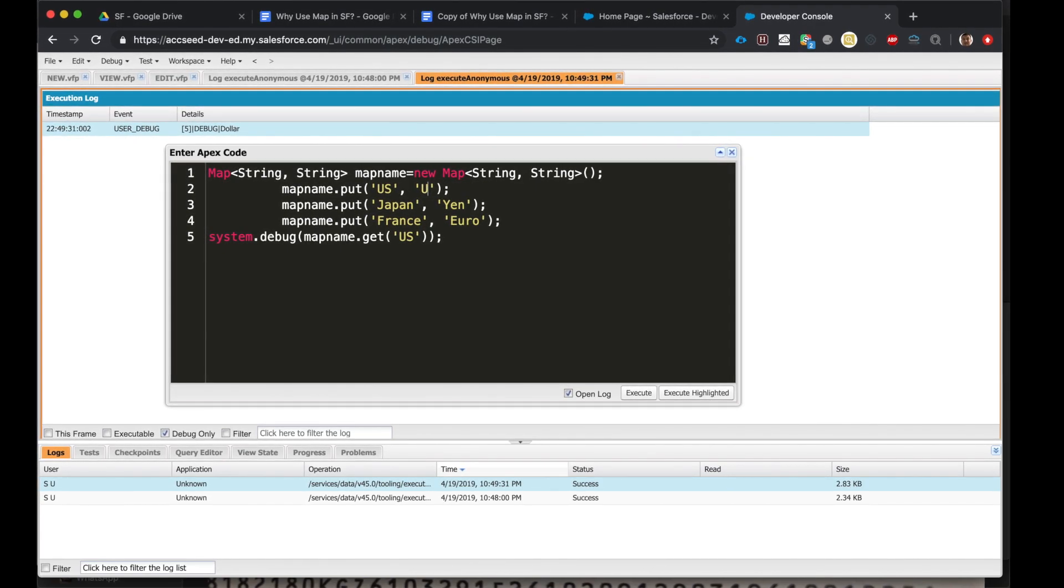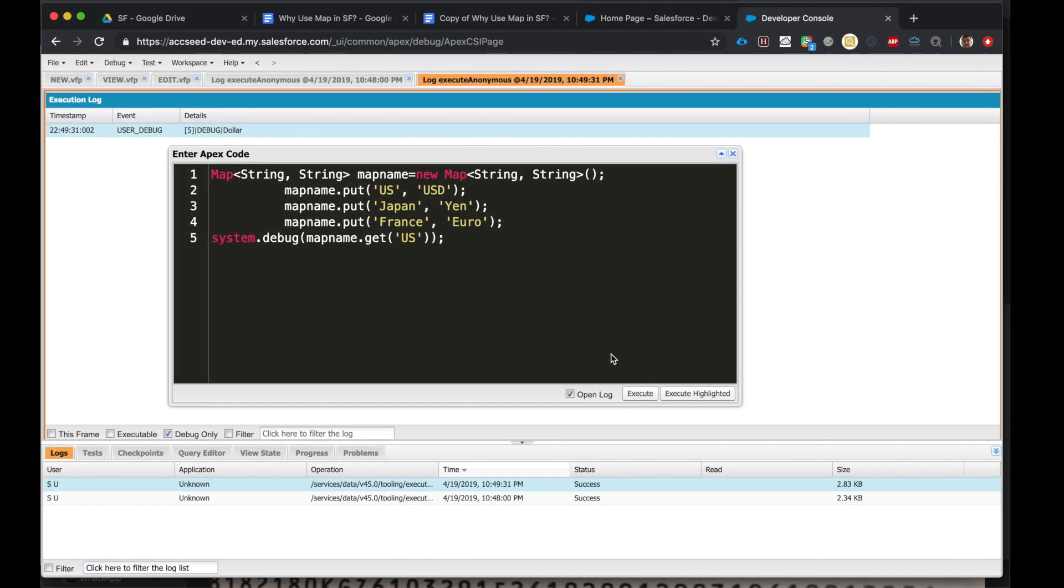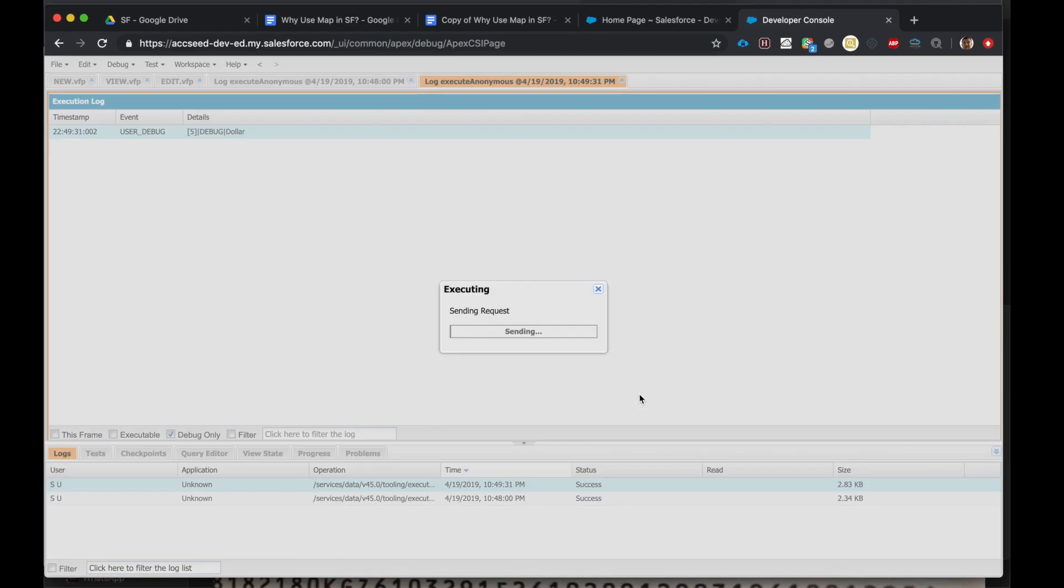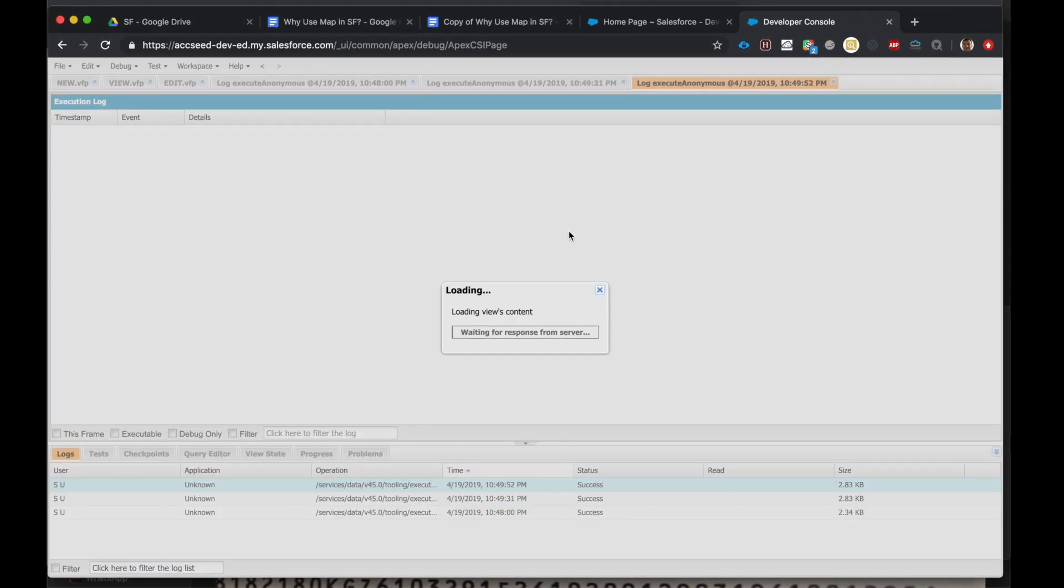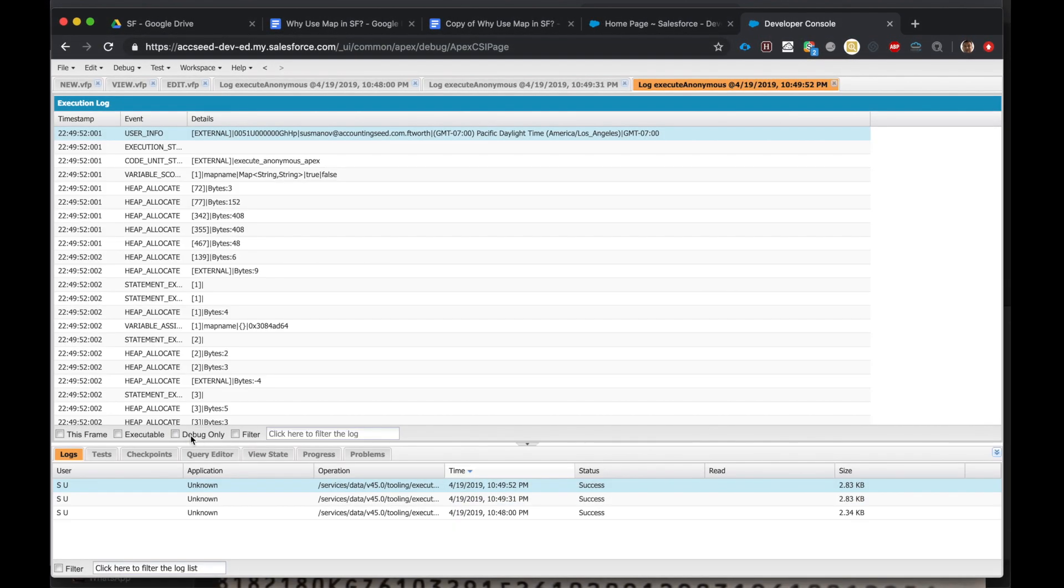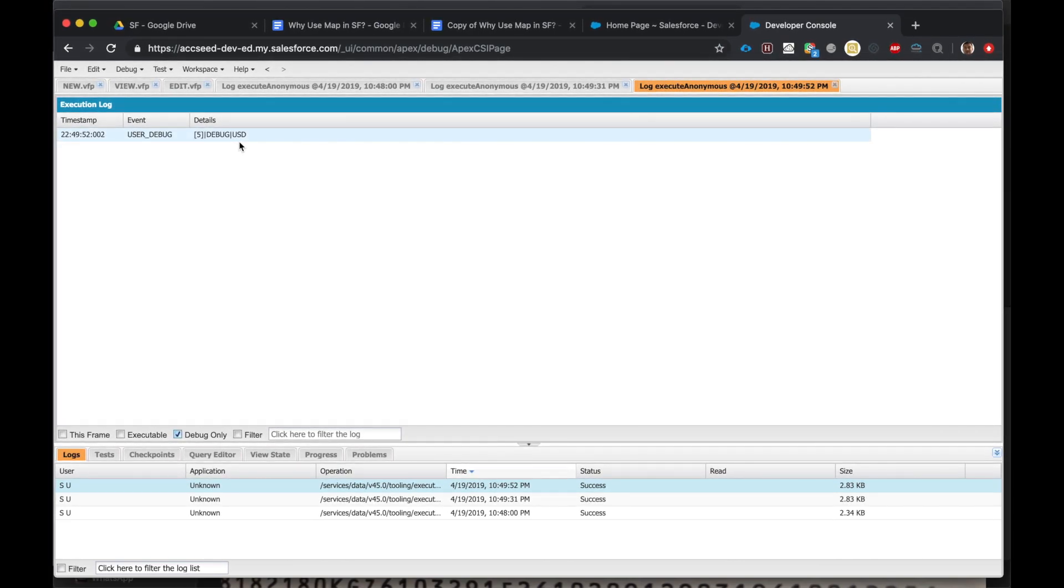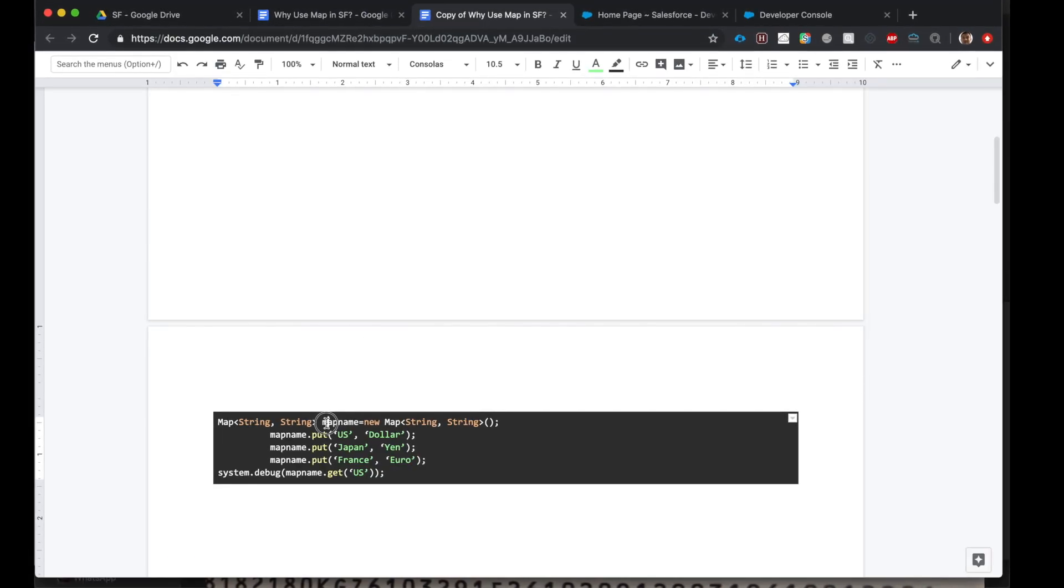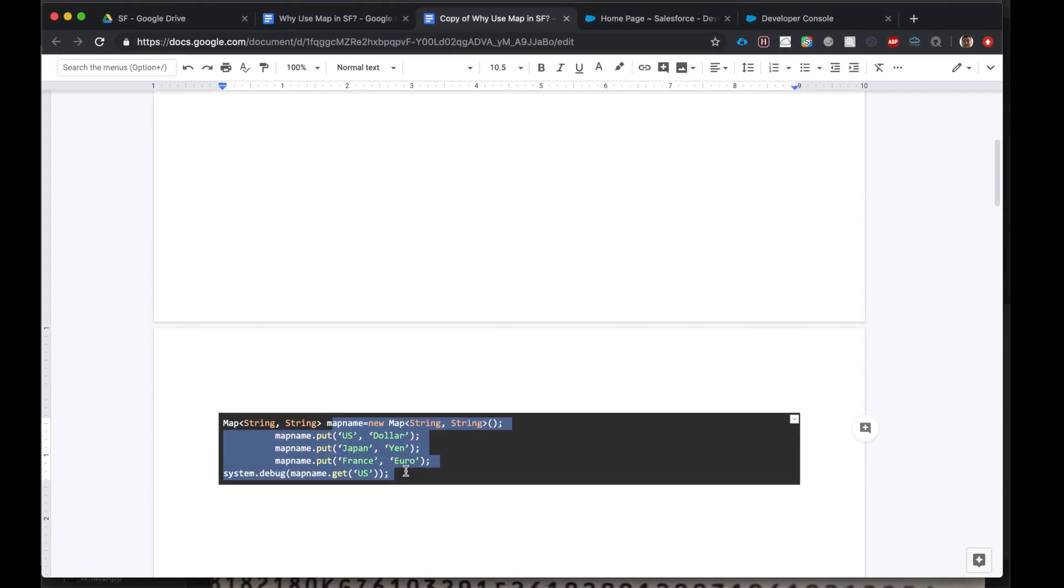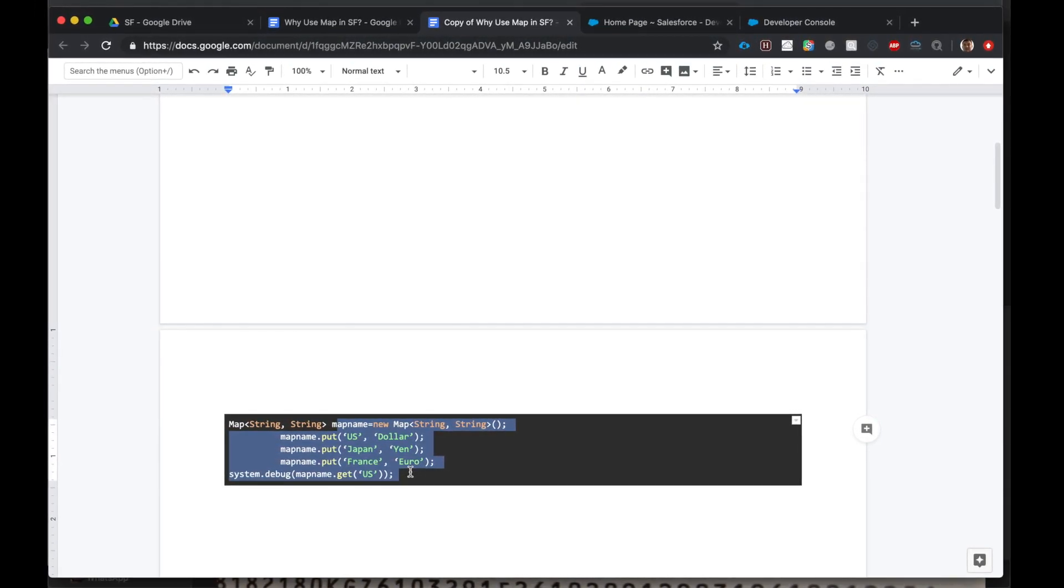We can change this. We can put USD. Let's try again, execute. Debug, we get USD. Wonderful.